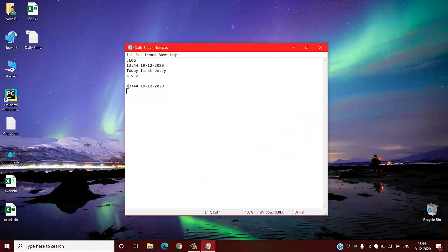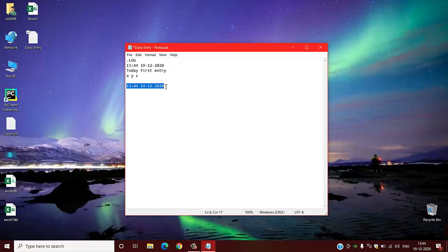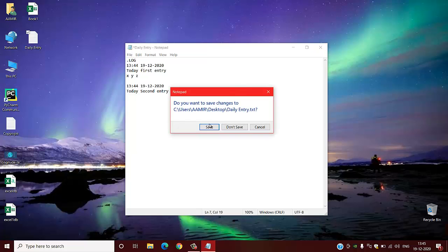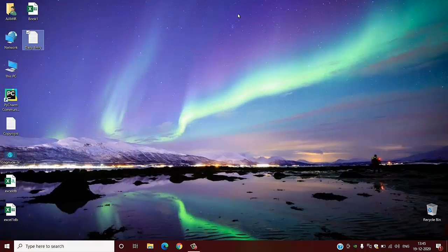Then you have to do your entry as per your requirement. Today's second entry. As simple as that, you have to save it accordingly.